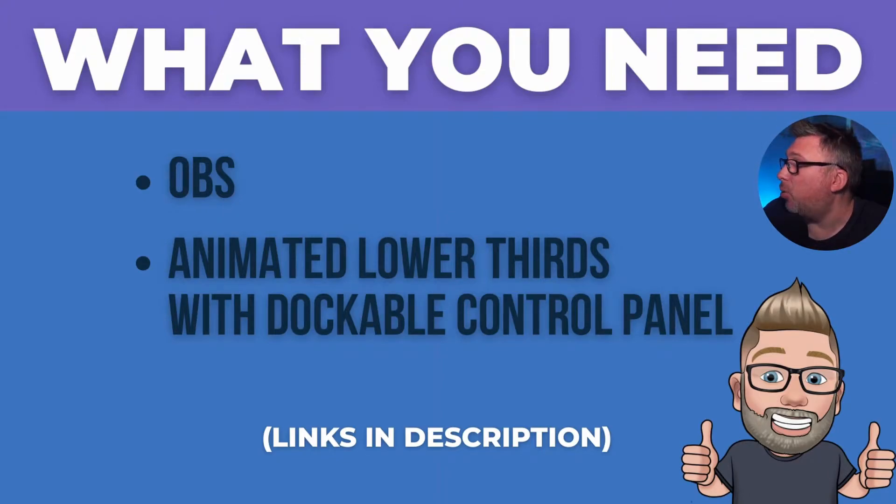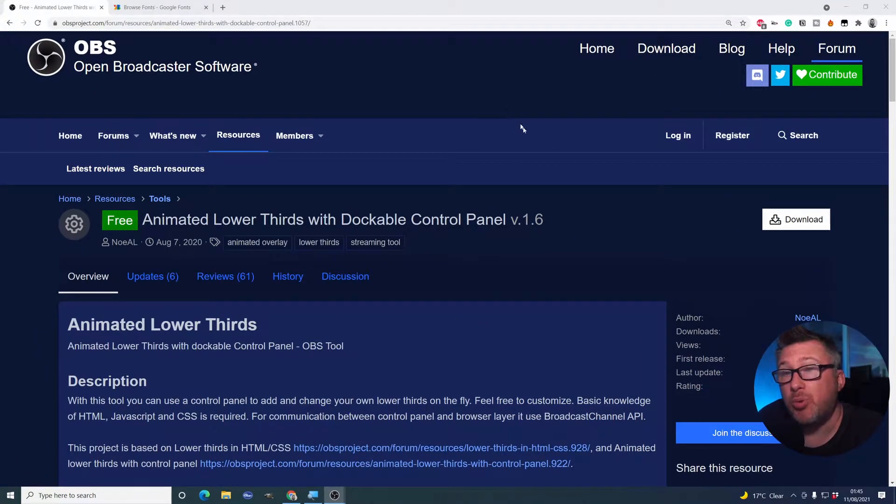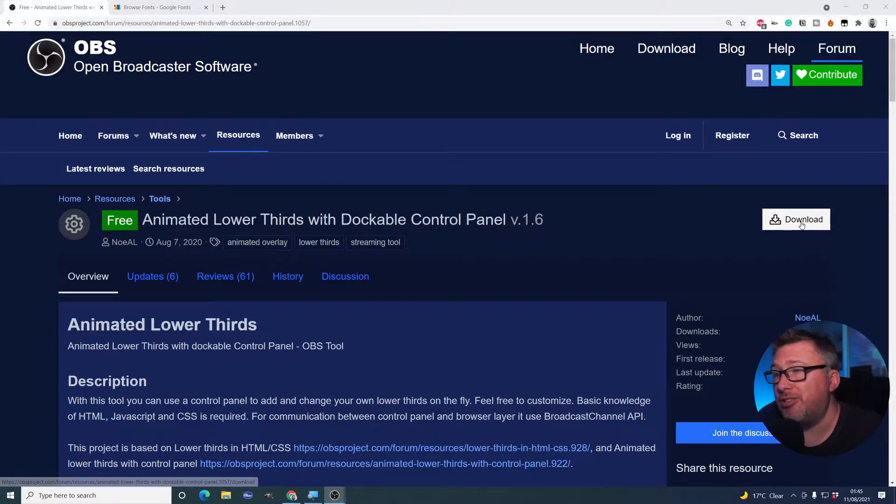Cool beans. Right, let's have a look at what that means in practice. So heading over to the OBS website, what we need to do first is download.